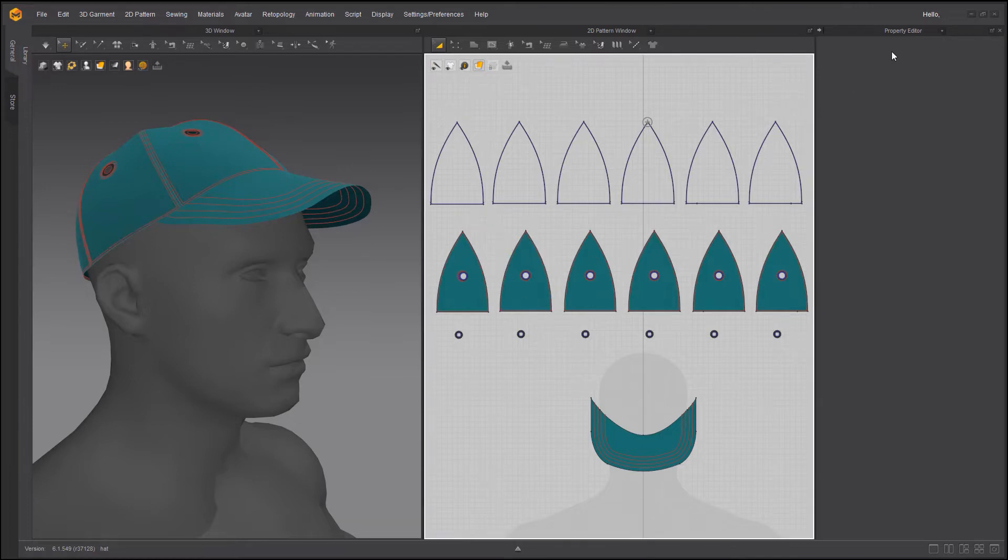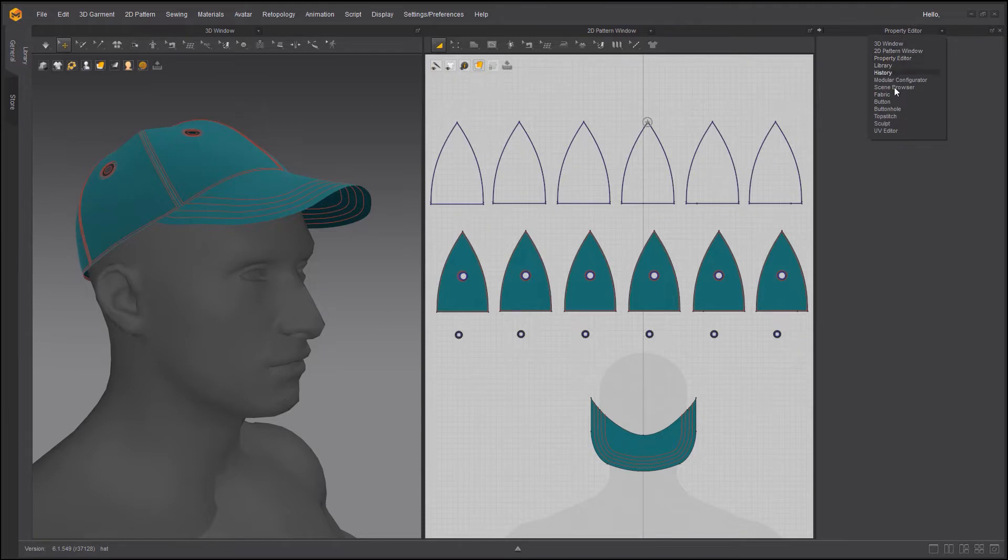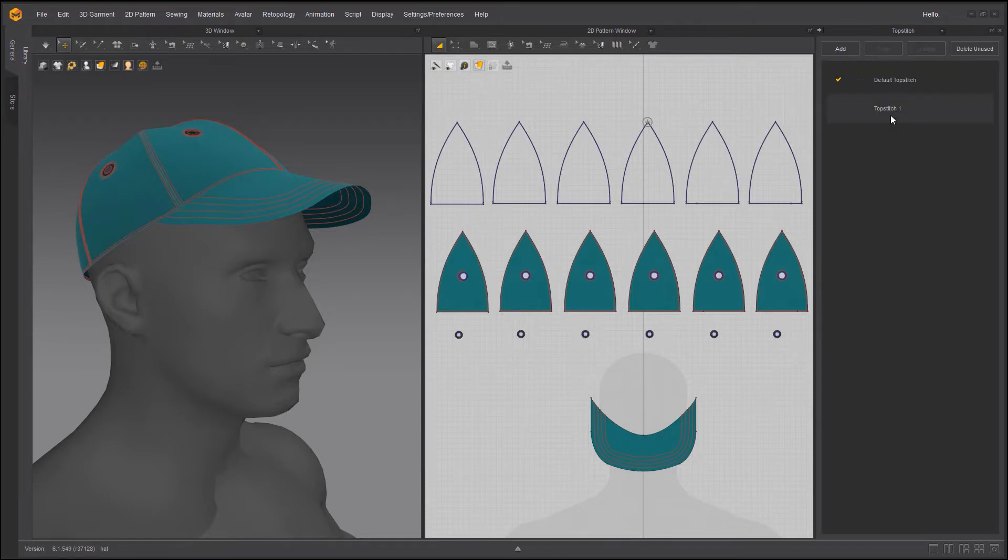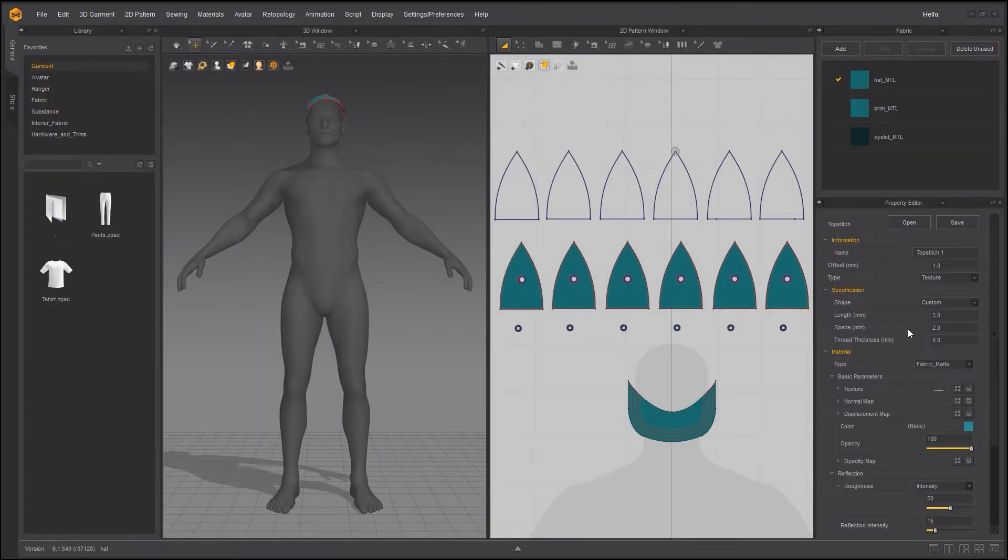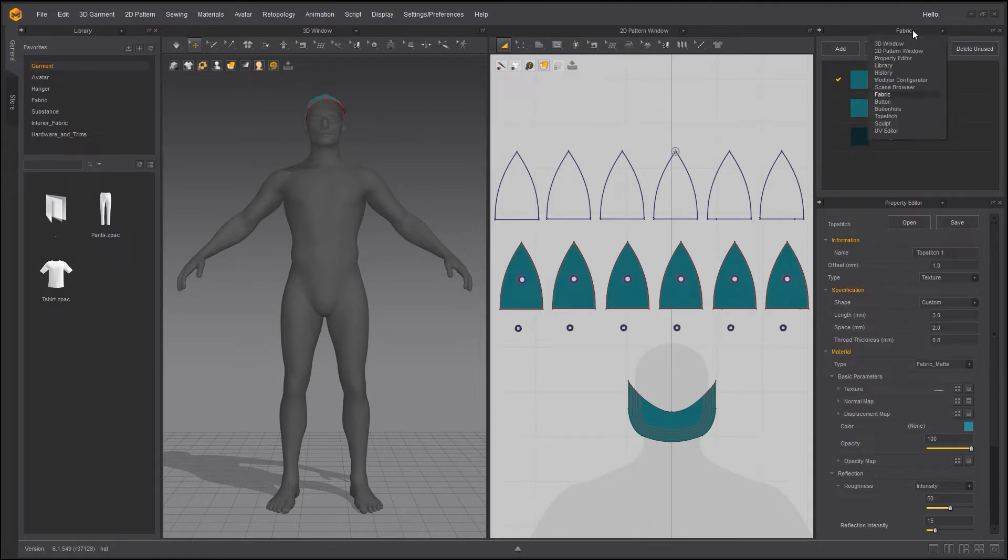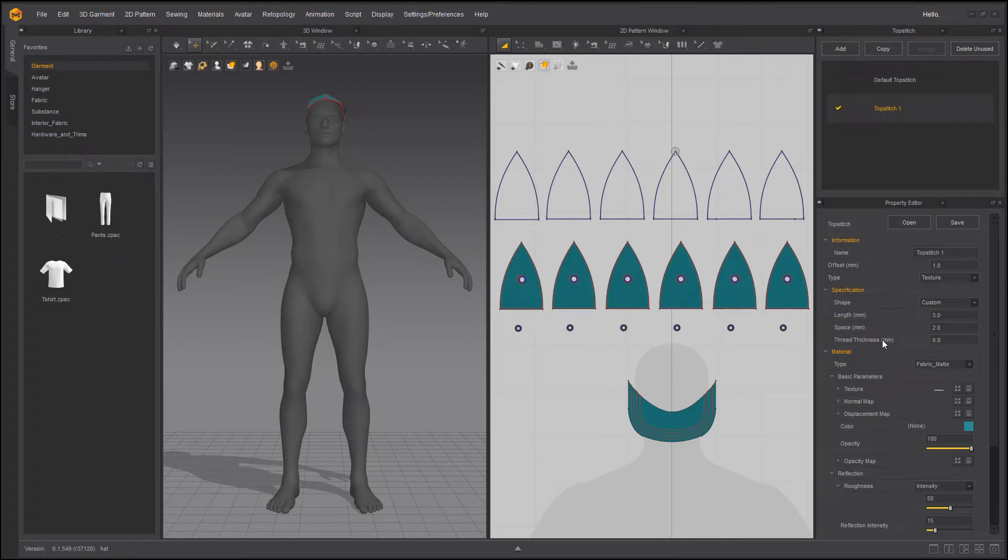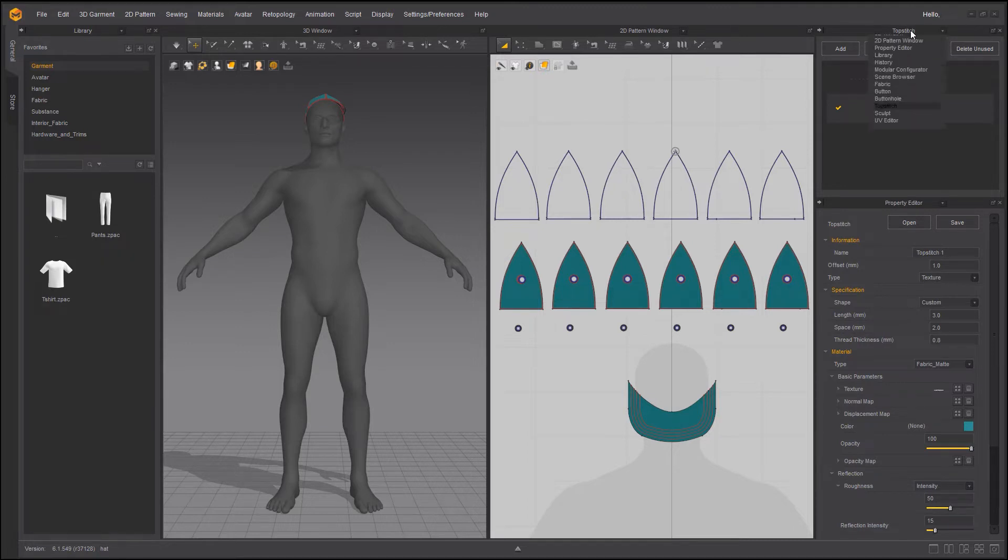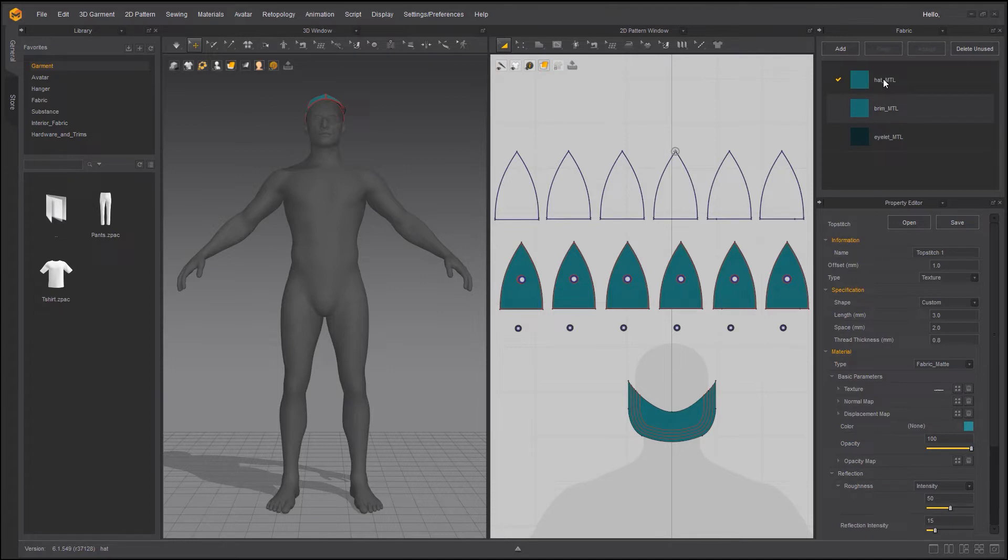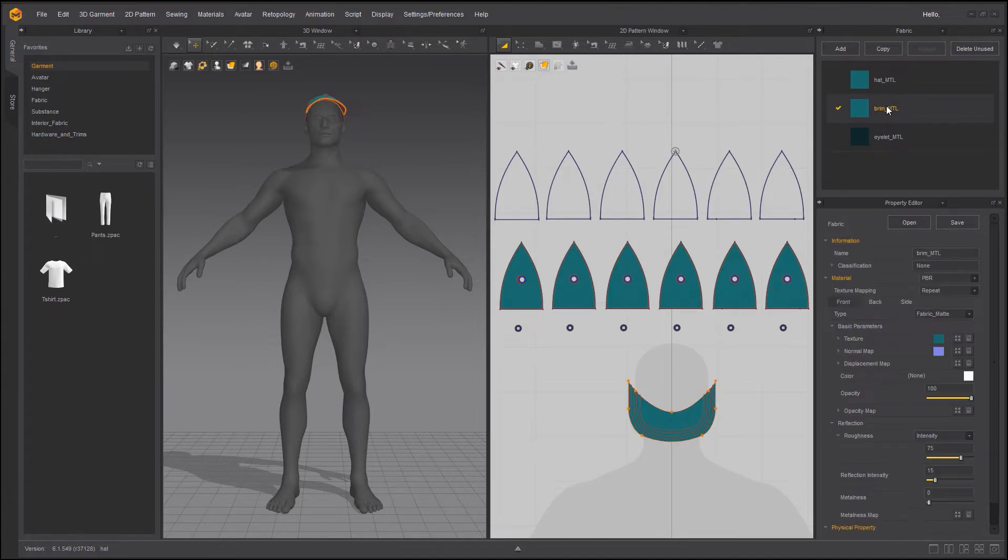I'm going to go to property editor and switch to top stitching. Select top stitch one. I probably need to reset my workspace. Excellent. With that I'm going to get the property editor as well. Alright take two top stitch, and in here under information type I need to make sure the texture is selected not OBJ. So all of my top stitching now will be baked on these fabrics. Hope it makes sense.